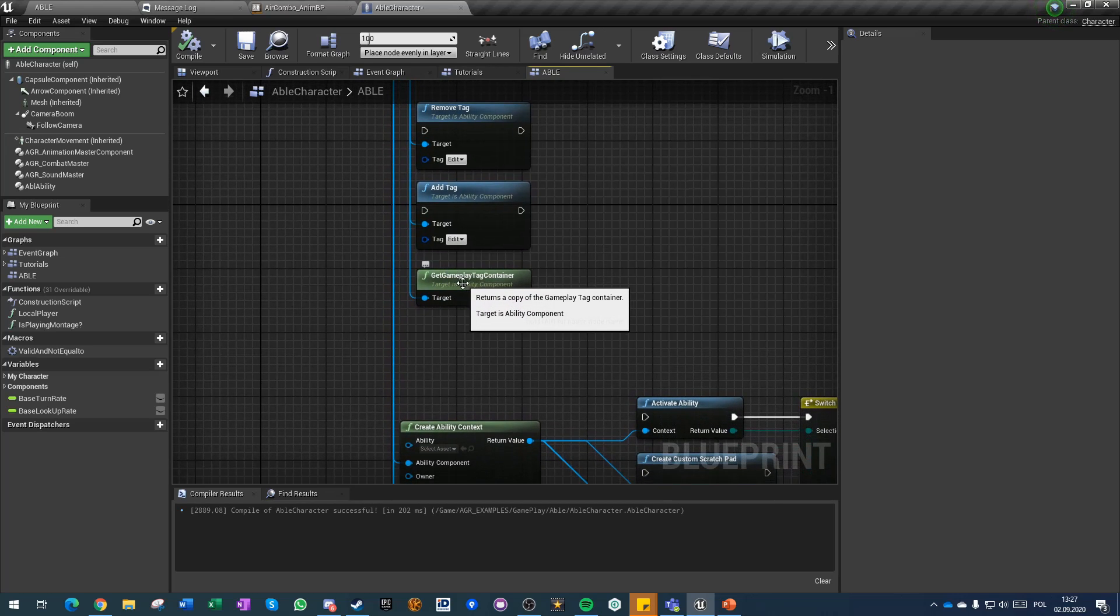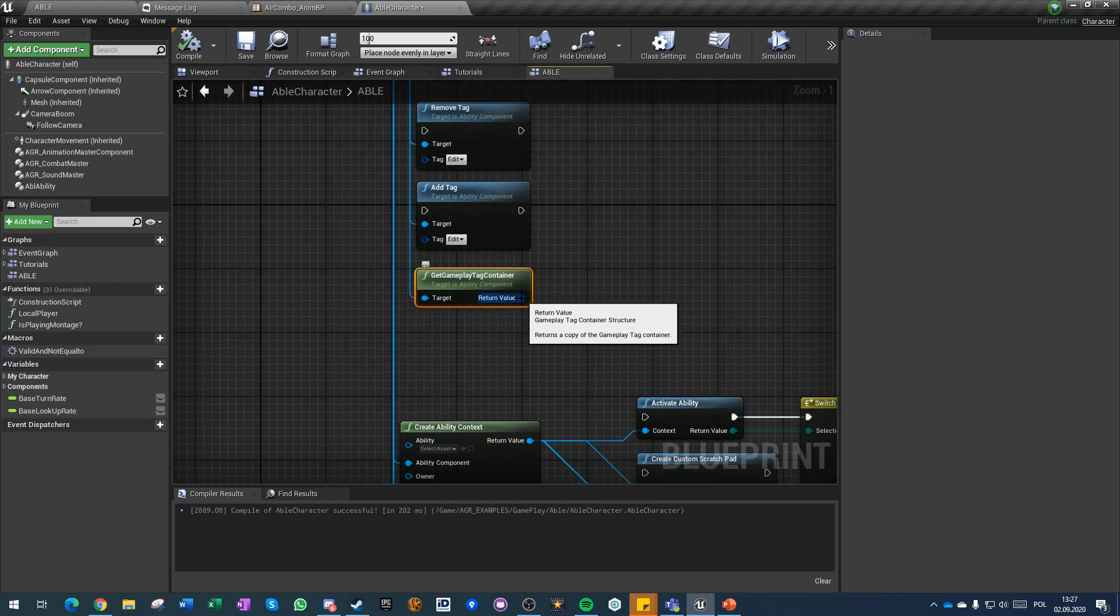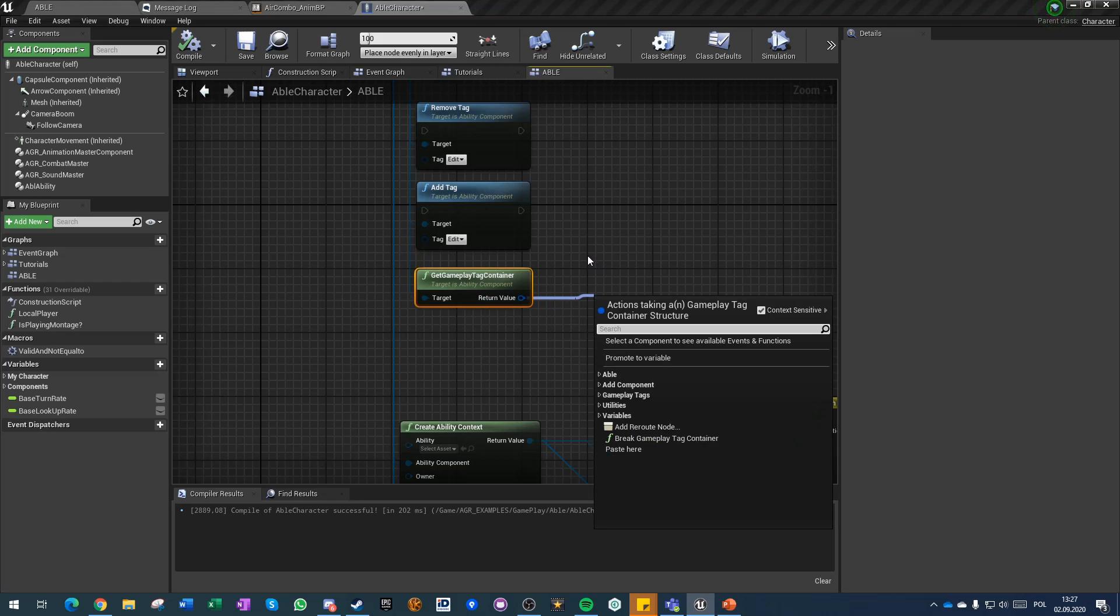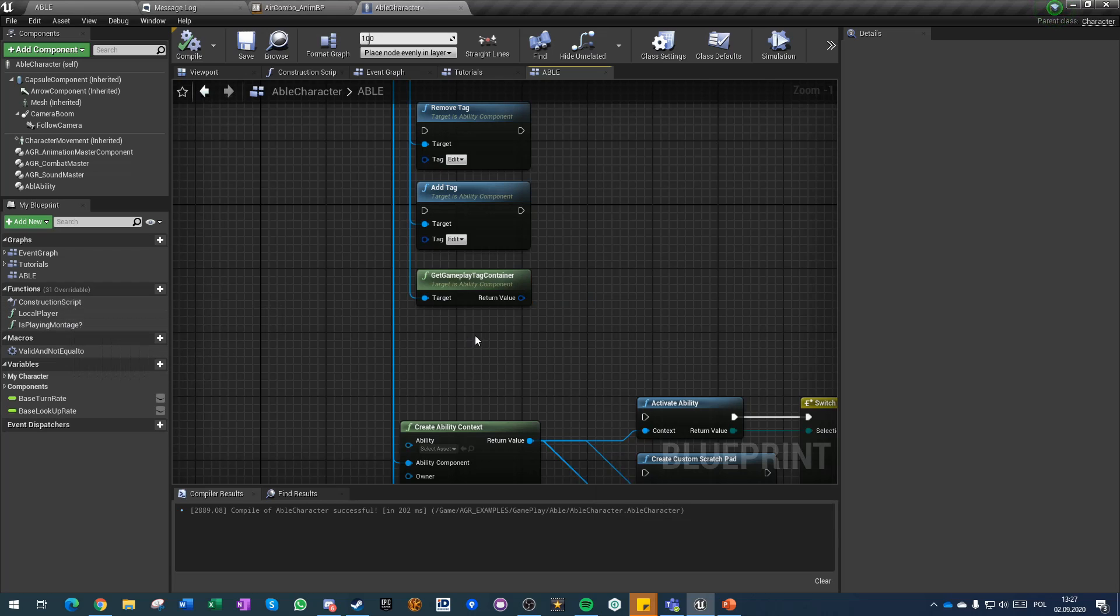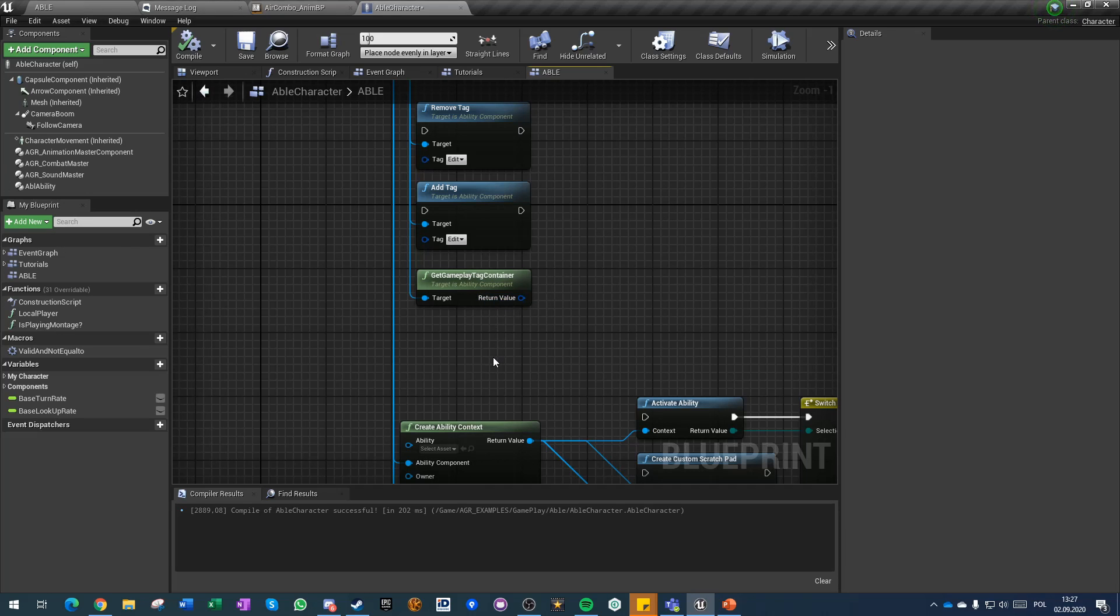You can also get directly the gameplay tag container and you can do whatever you want with it directly from here. We can for example create an interface function that would always return our abilities tags to any actor that requires them from us.